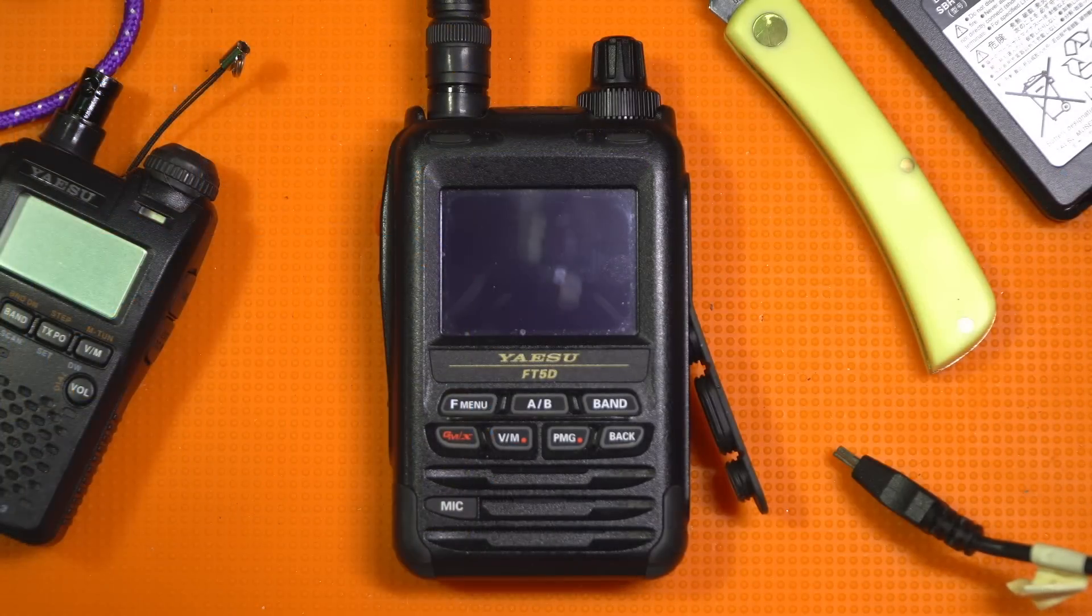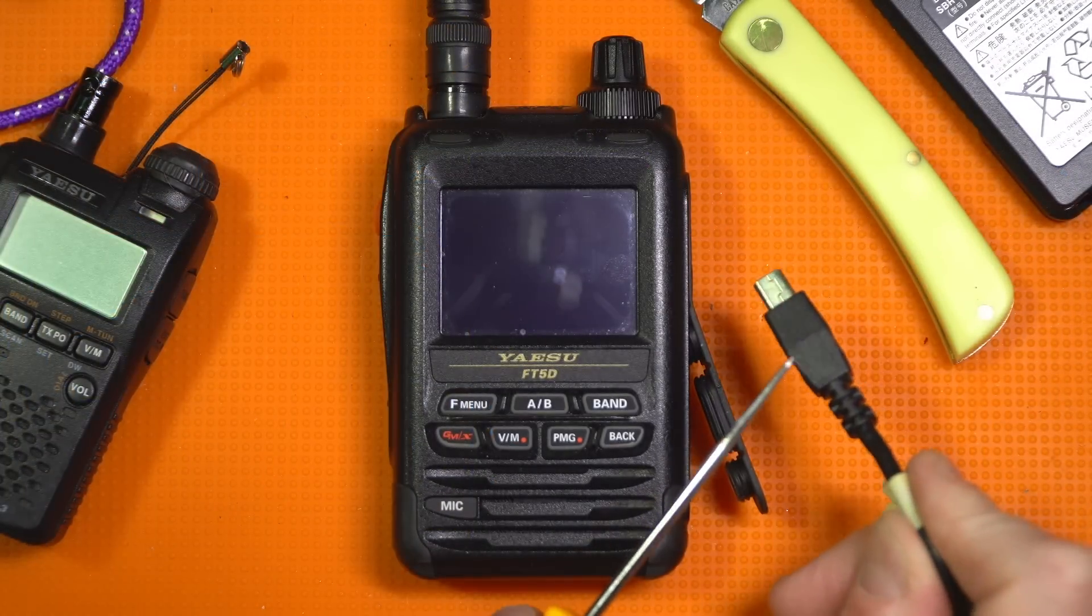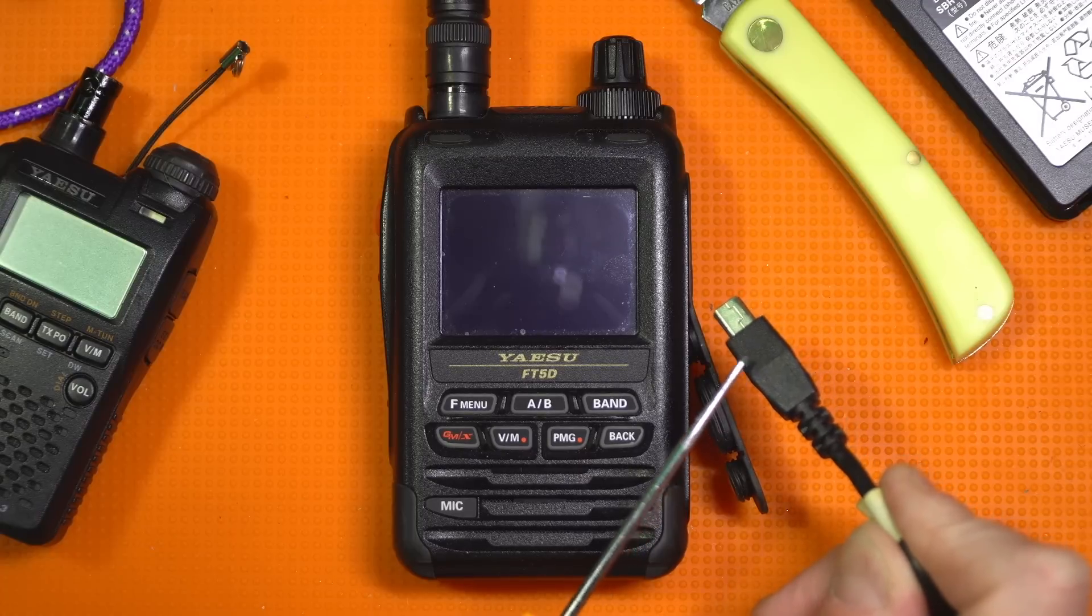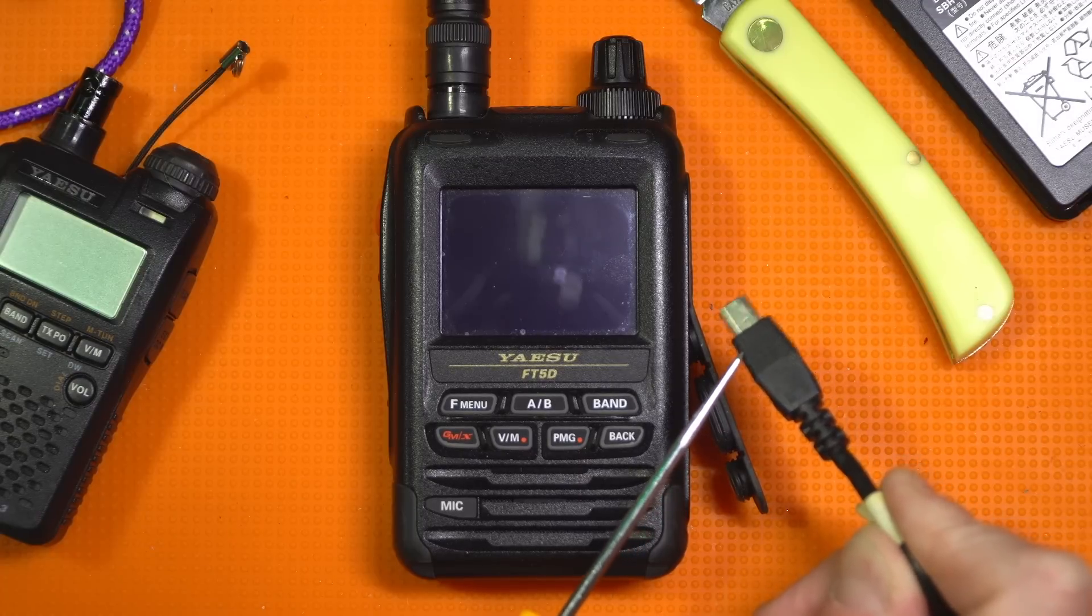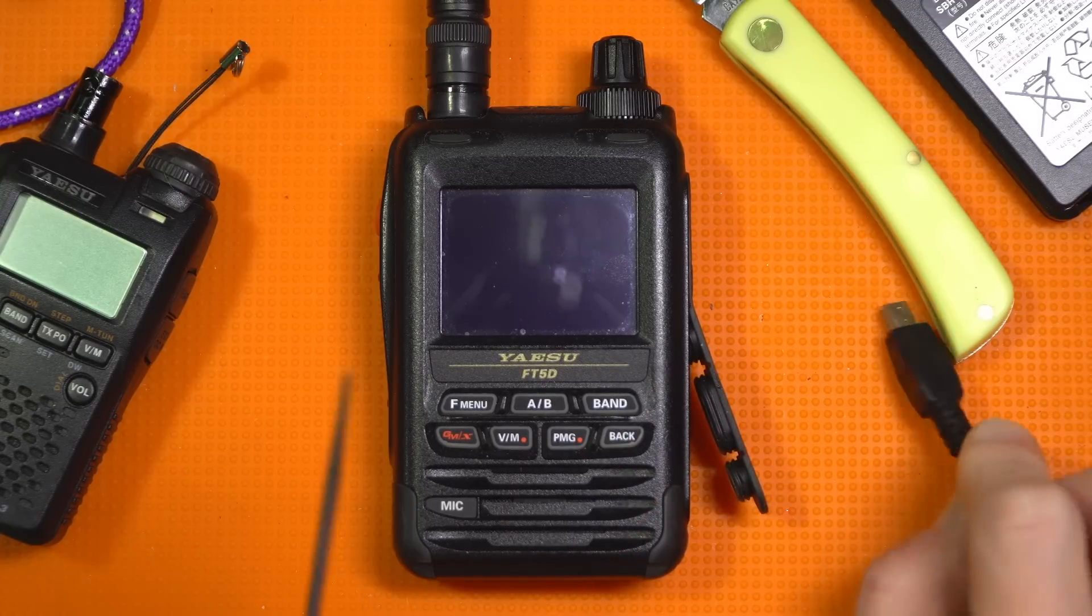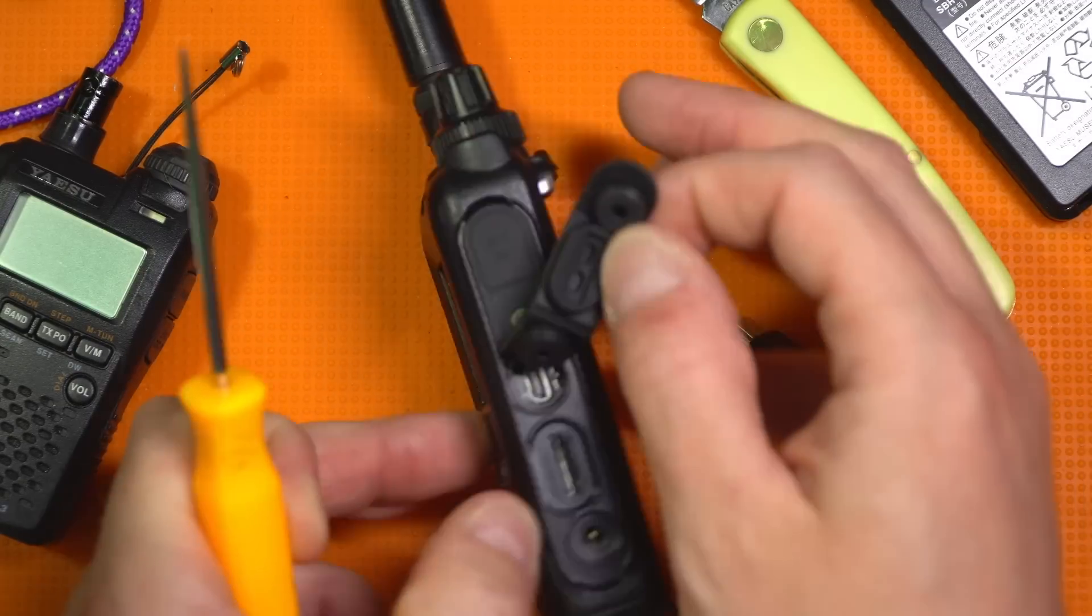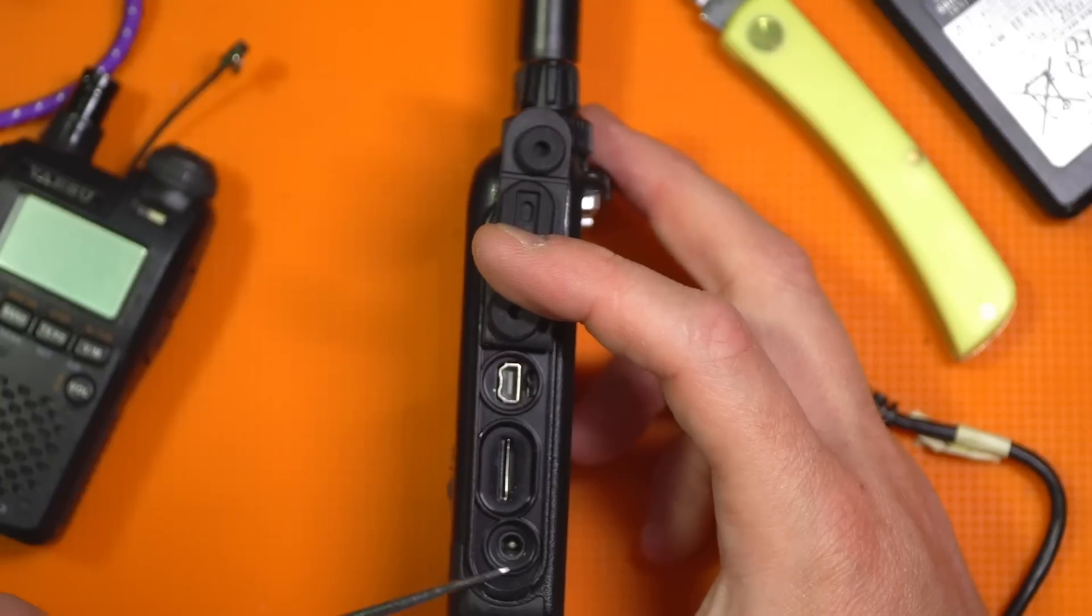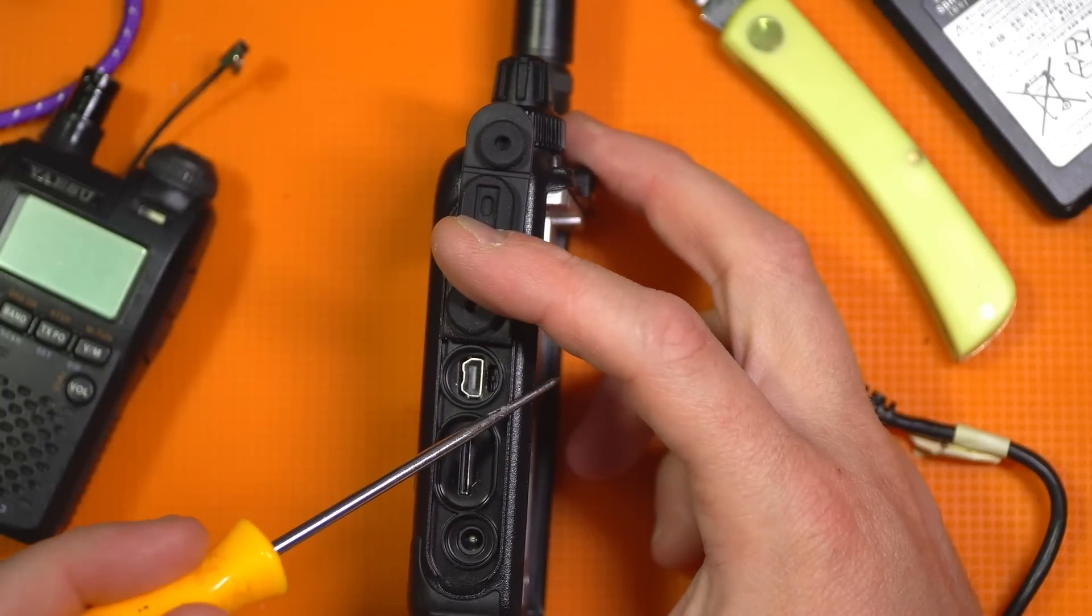All right, here comes the process that we have to follow to the letter. First, I'm using the Yaesu-provided mini USB cable with the tapered head so it will fit in the hole on the side of the radio. Now, before we do anything, we've taken the battery off.